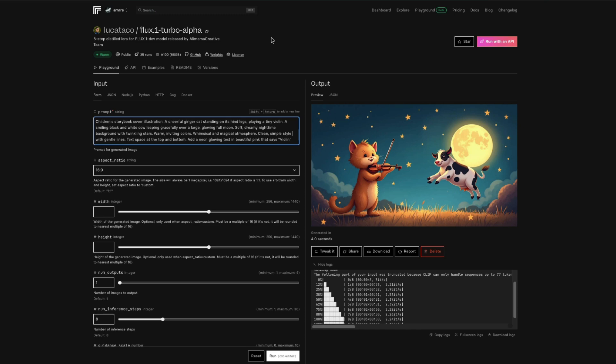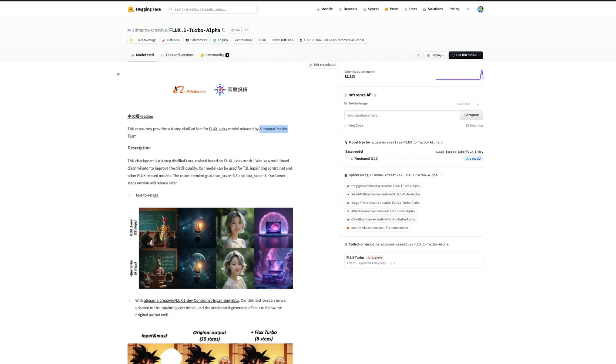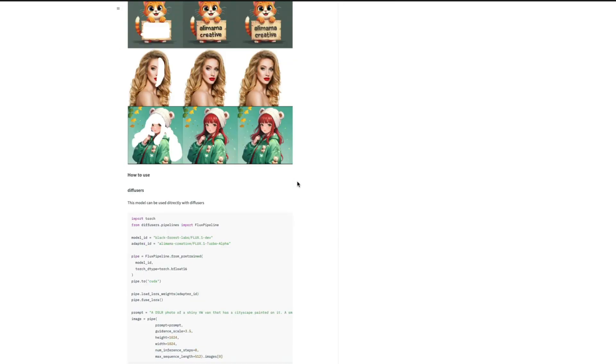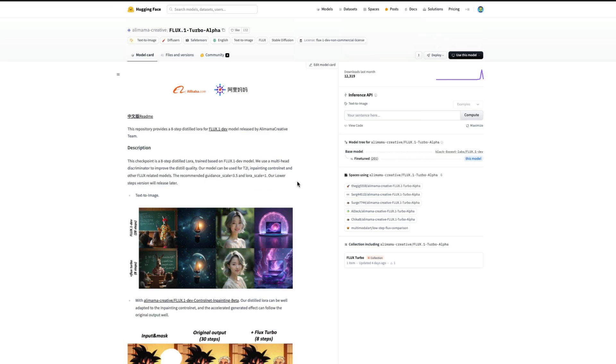Again, this is a model that comes from Alibaba or Alimama Creative. I don't know why they call it Alimama, but this is a derivative or distilled model of Flux One Dev, and it just takes eight steps. The only catch is it comes with the same license, which means non-commercial. I'm not sure how many people are actually respecting the license with respect to Flux at this point, but this model is here if you want to try it out. I'll link both the Hugging Face model link and the Replicate link in the YouTube description. I was quite stunned seeing the model. There are a lot of hyperparameters available on this page - definitely check that out as well. See you in another video. Happy prompting!